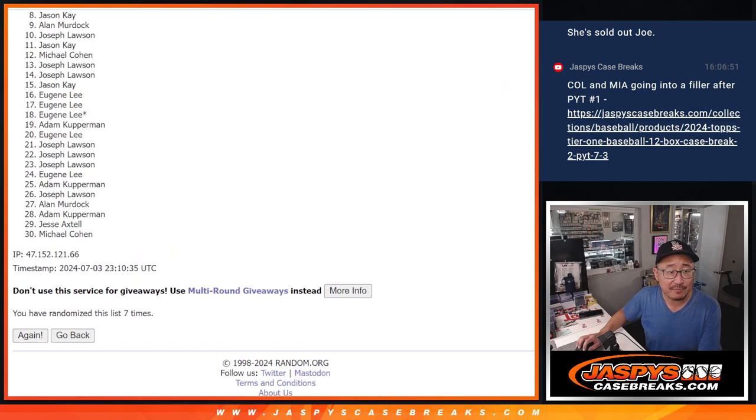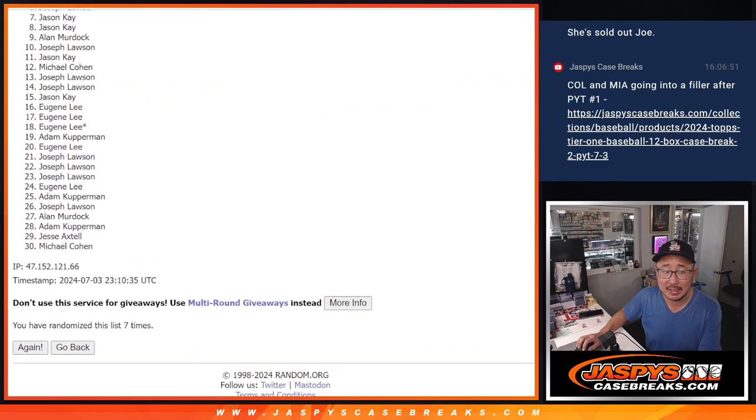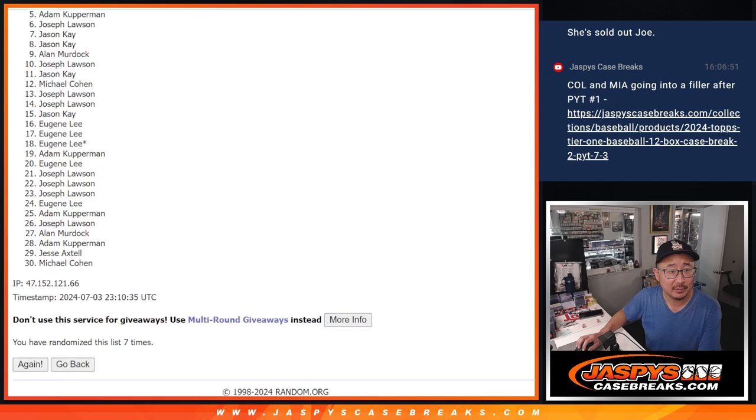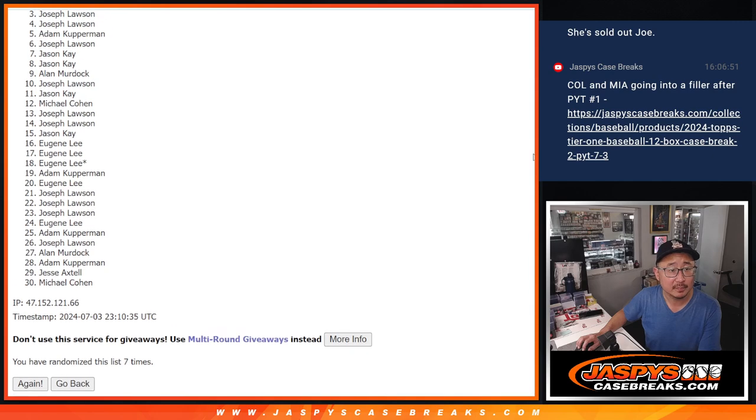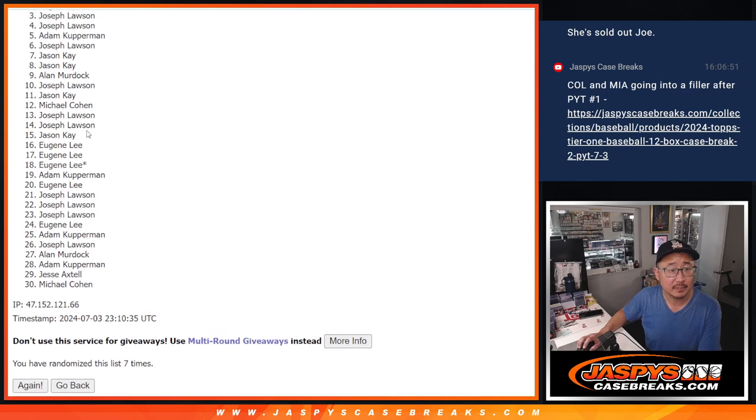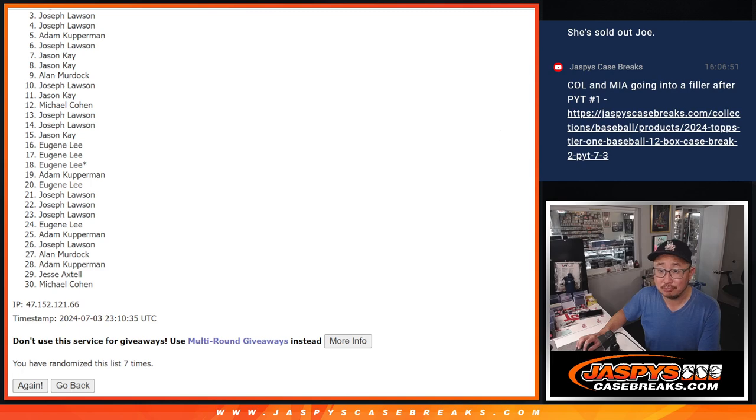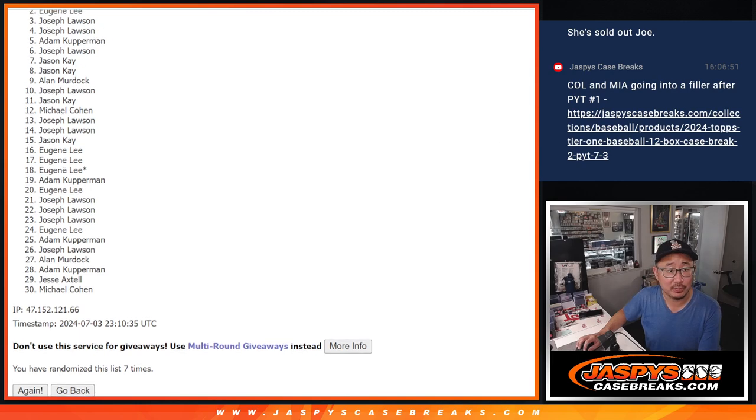Now, a lot of sad faces here, but thankfully this was only 10.99 a spot. Very close, Joe. Not quite here, but I'll get him next time. Top two, you're getting teams in the next, for our first tier one break here on YouTube.